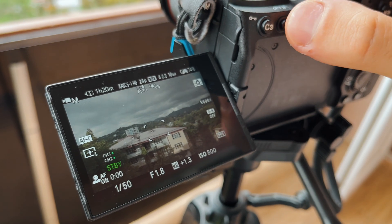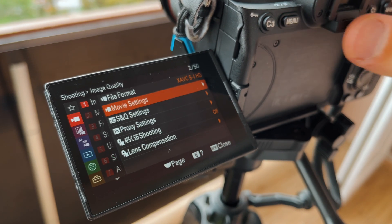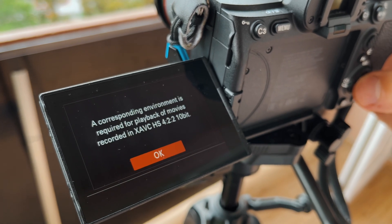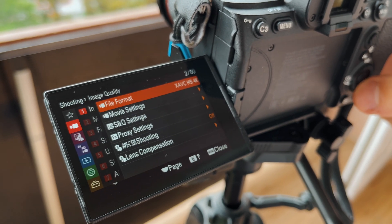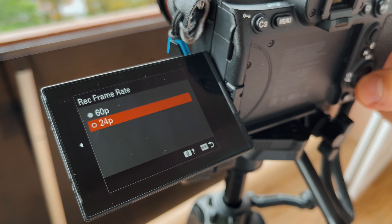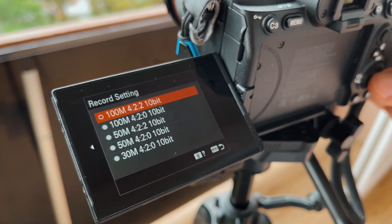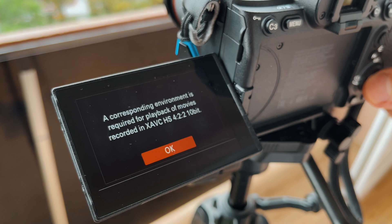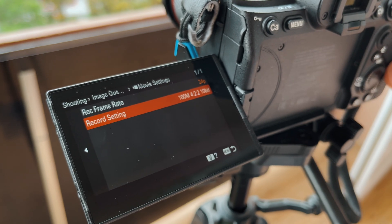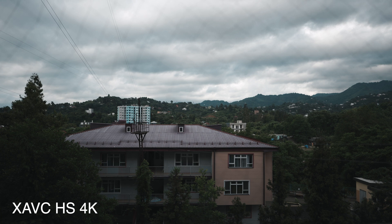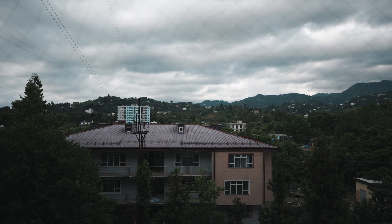Let's start with the first XAVC HS codec. This codec shoots in excellent quality and the files don't weigh much. I shoot at 24fps and at the highest bitrate in 10-bit color. But it's very compressed, and so when you export a lot of videos in Final Cut it will start to slow down a lot.